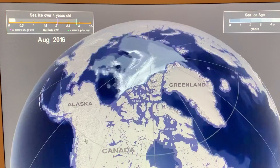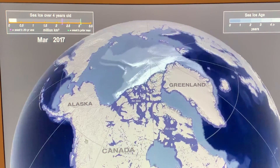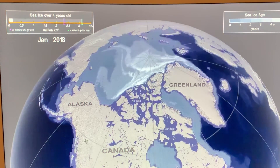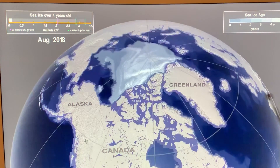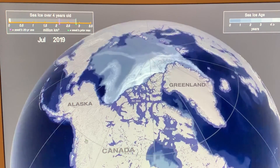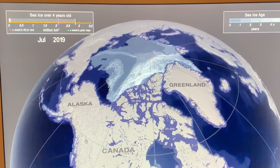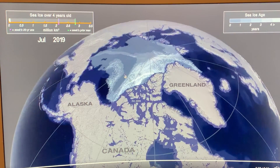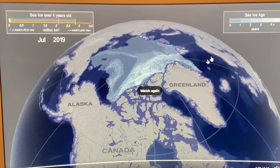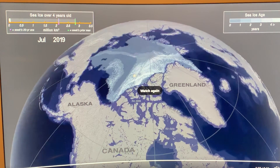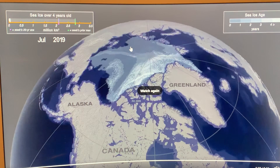And then we go forward — by 2018 there's very, very little thick ice. In July 2019, the only multi-year ice is a ridge of four-plus-years ice here, some two-to-three-year ice, first-year ice, and some second-year ice in these regions.